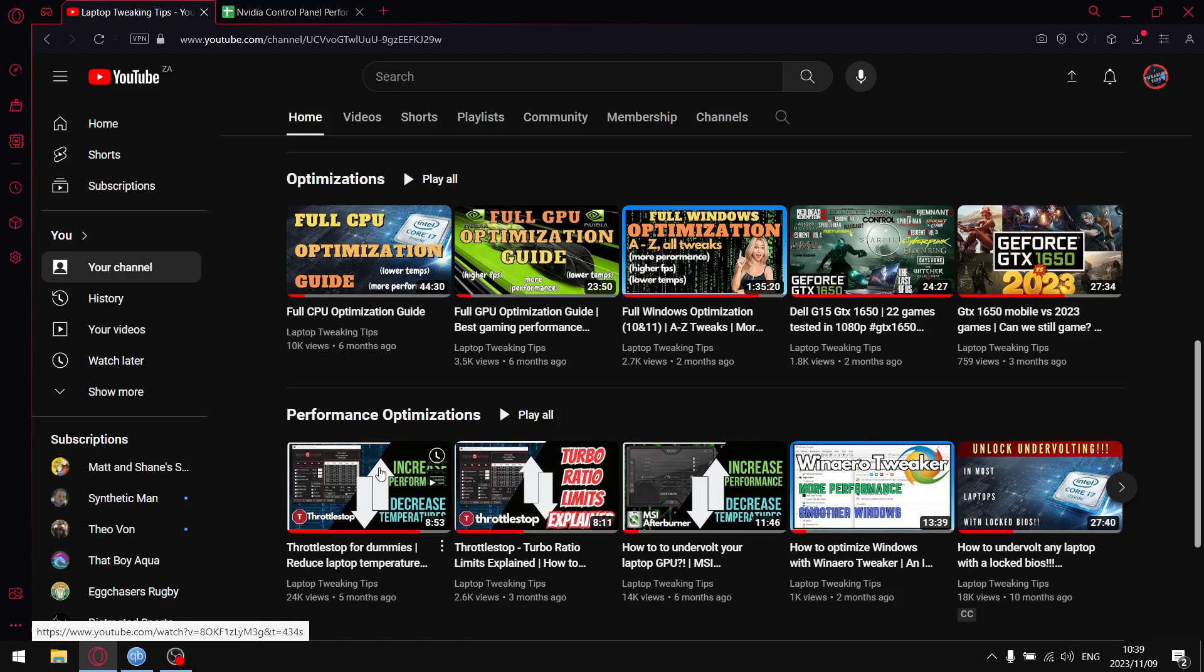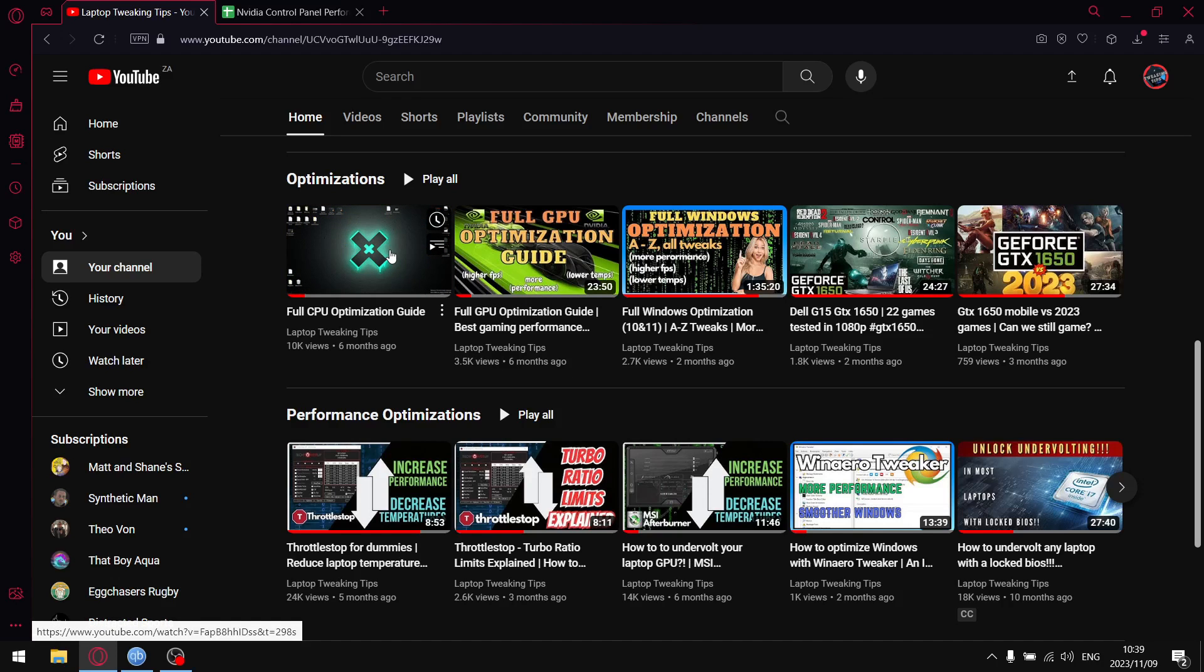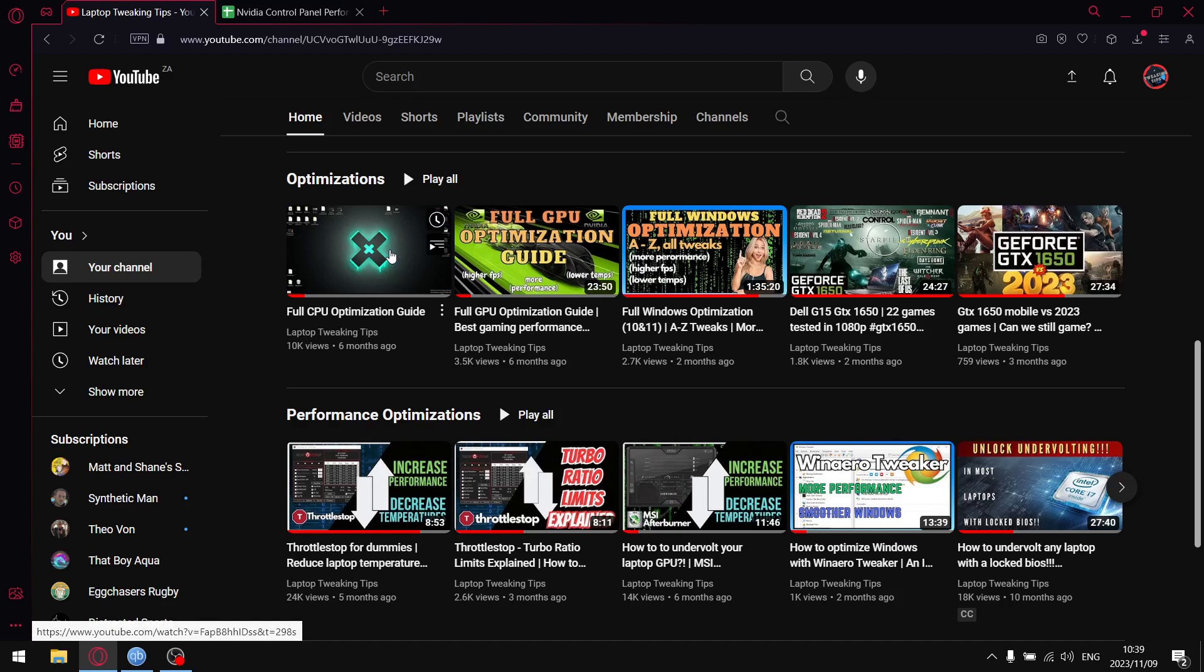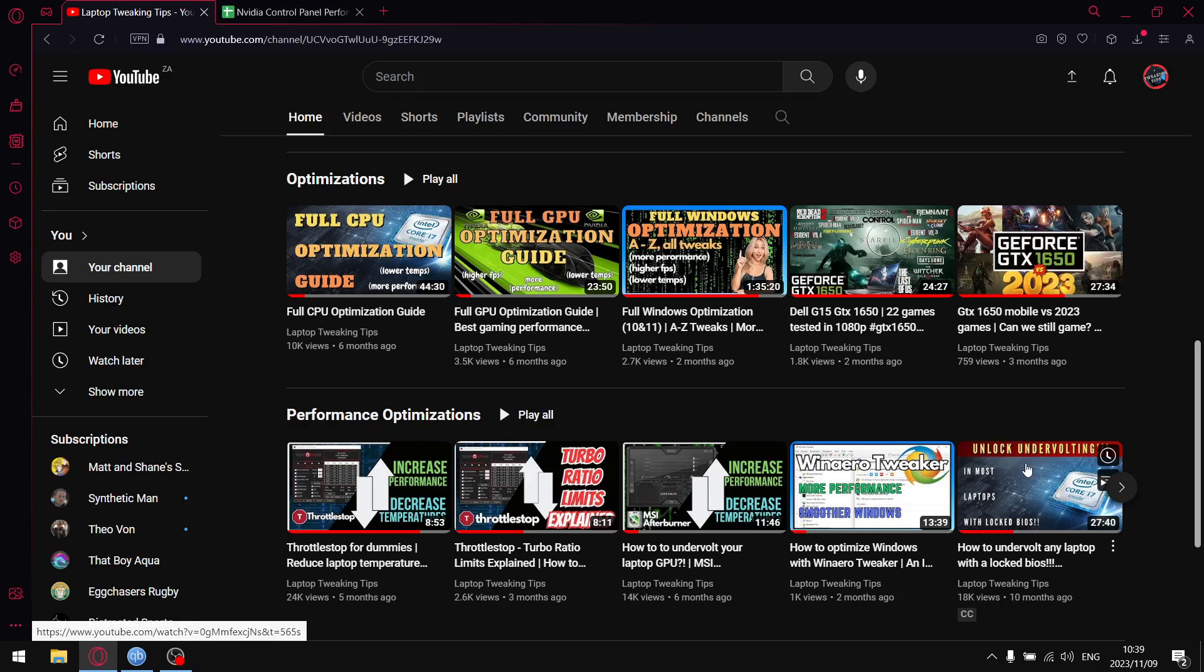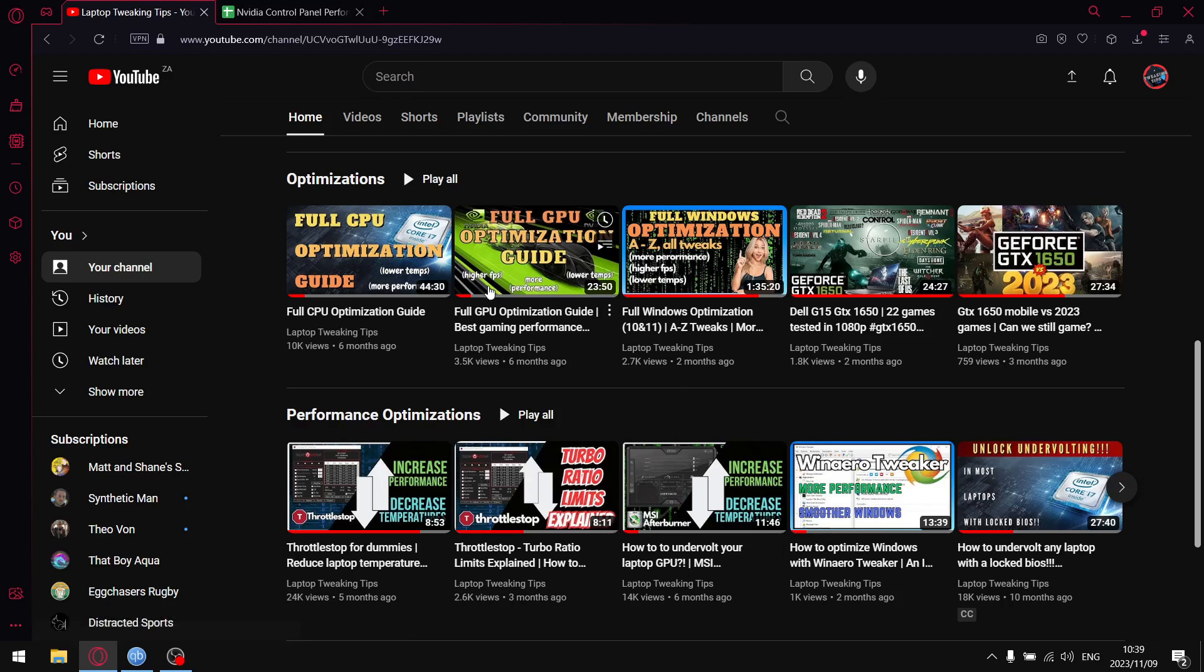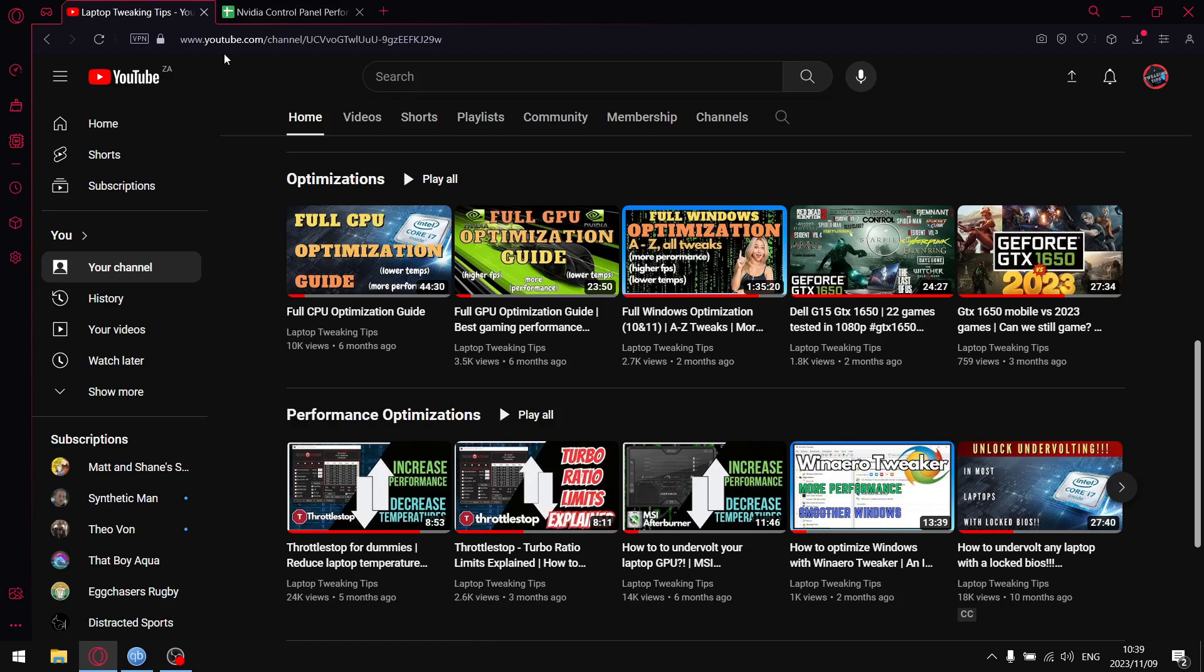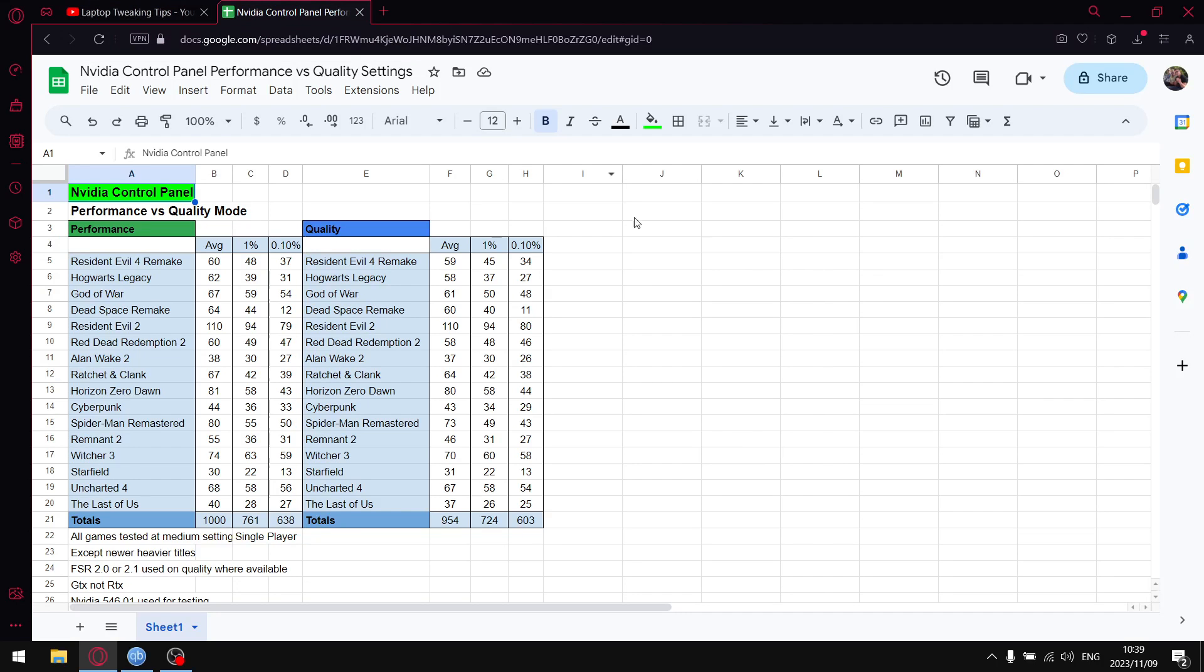On my home page there's a whole bunch of optimization videos to go through. There's a full CPU optimization guide, how to unlock undervolting for 10th gen and newer, how to unlock undervolting for 9th gen and older. You can just go through these videos here. But you clicked on this video to see the results, so let's get to it.